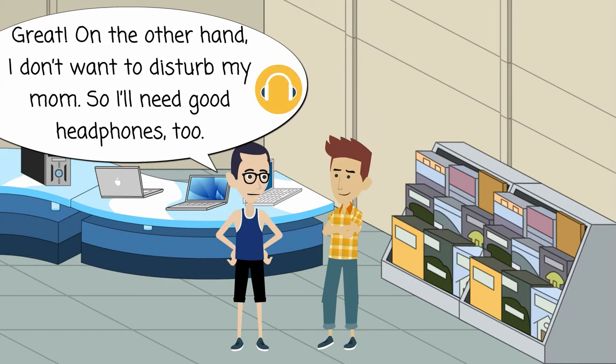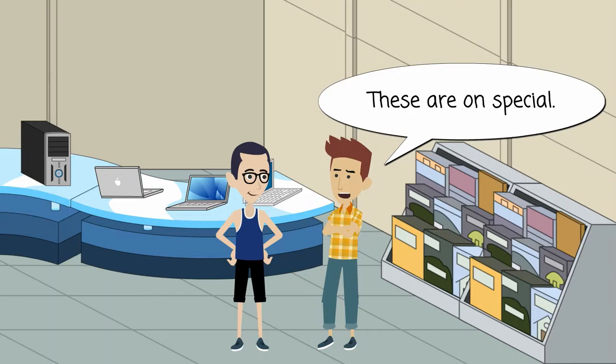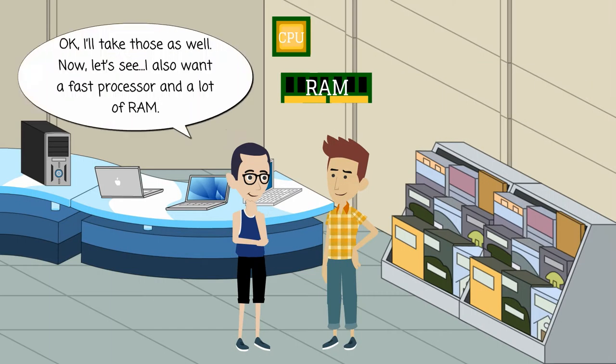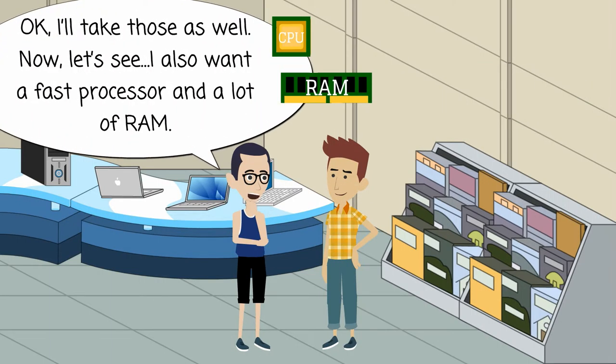On the other hand, I don't want to disturb my mom. So I'll need good headphones, too. These are on special. Okay, I'll take those as well.